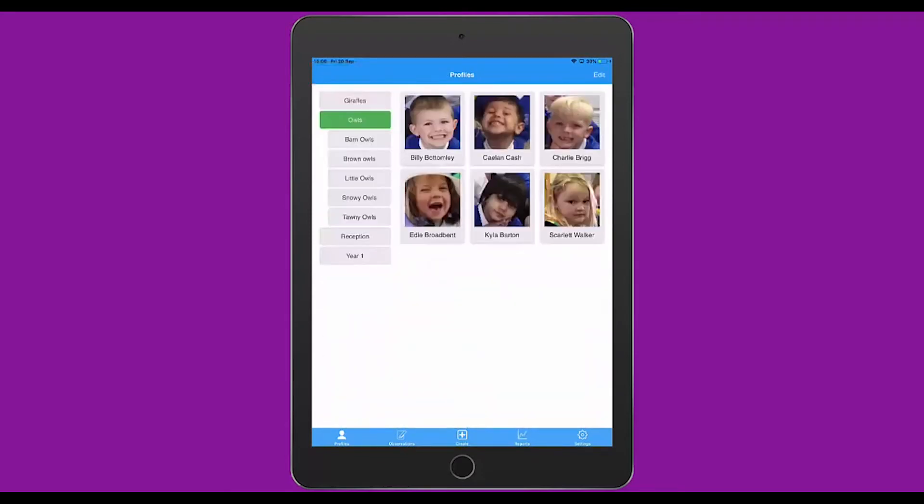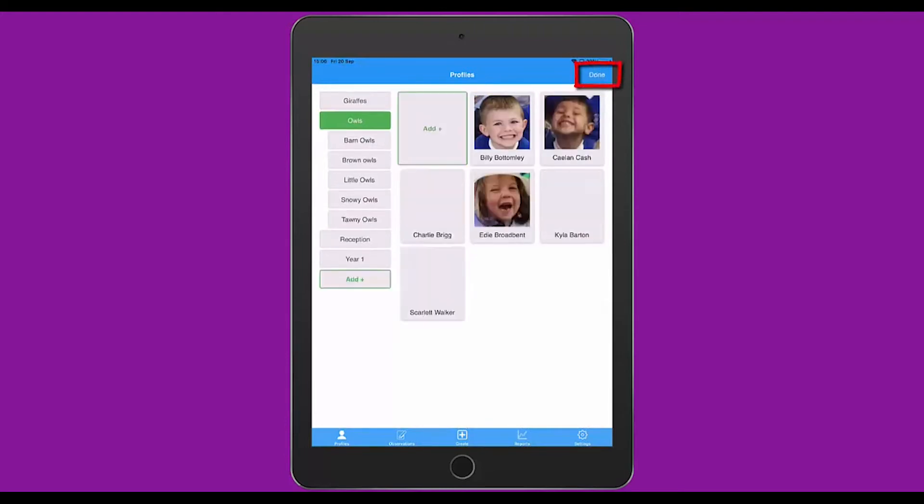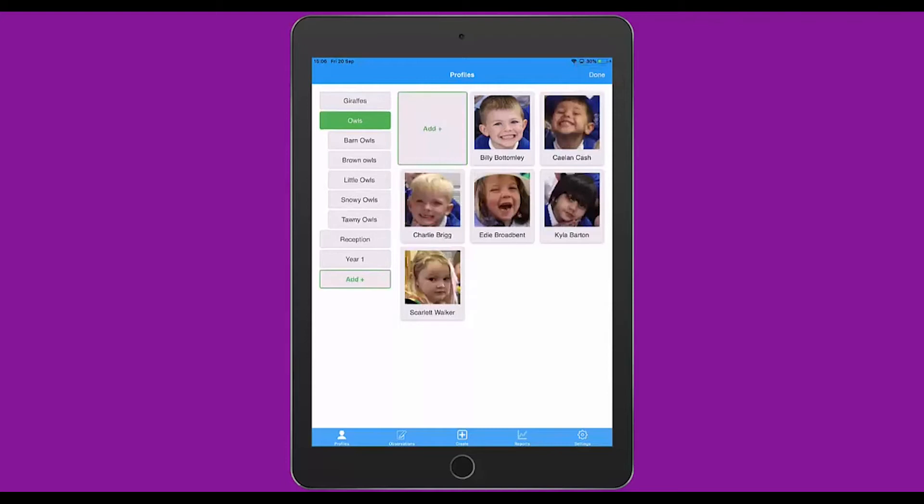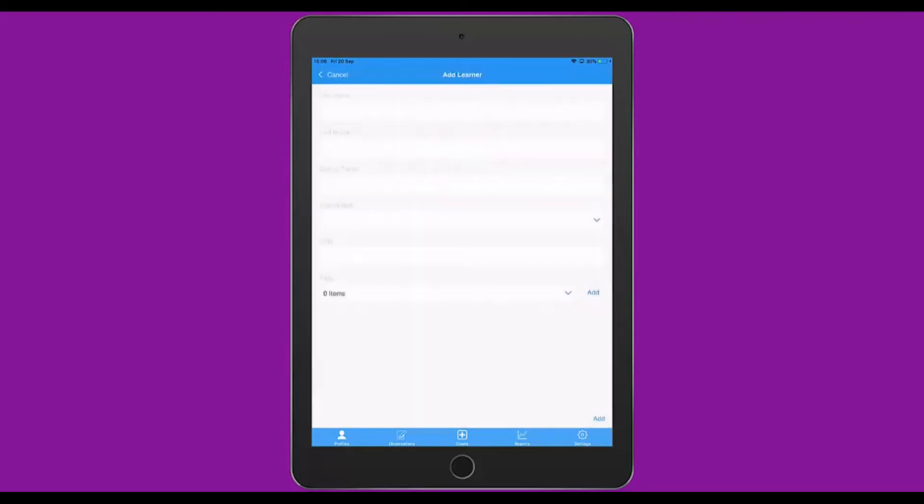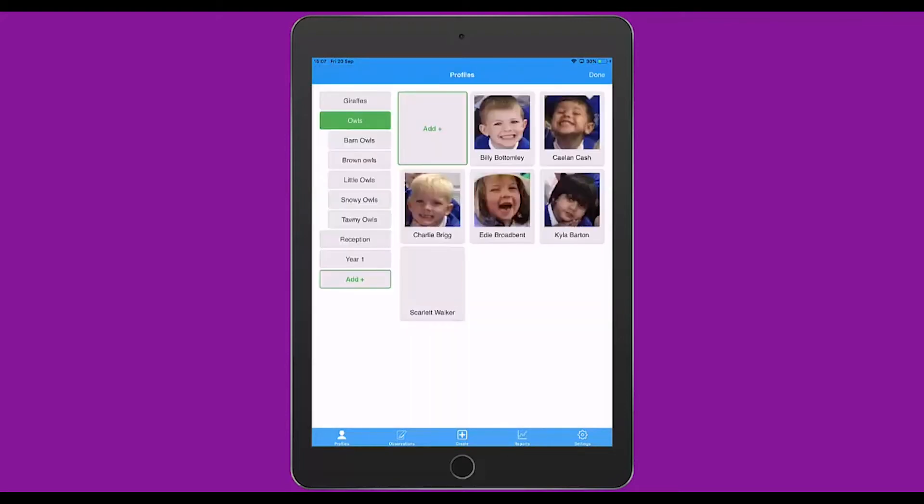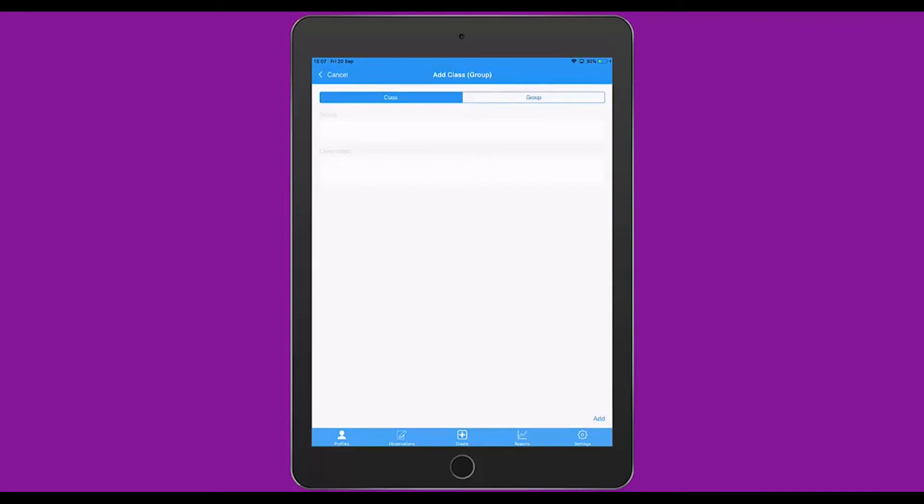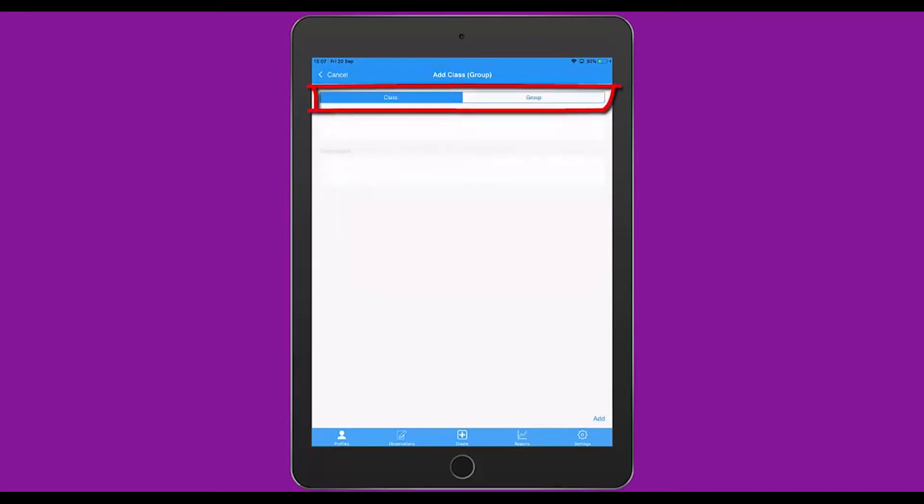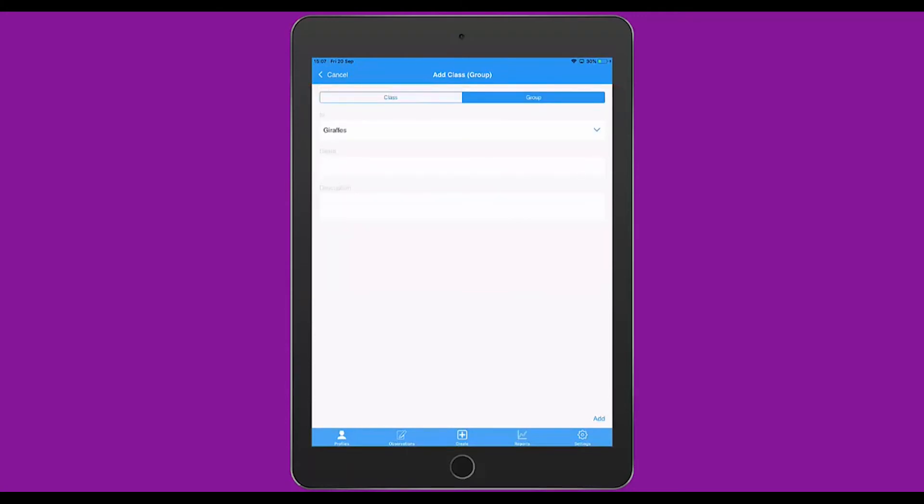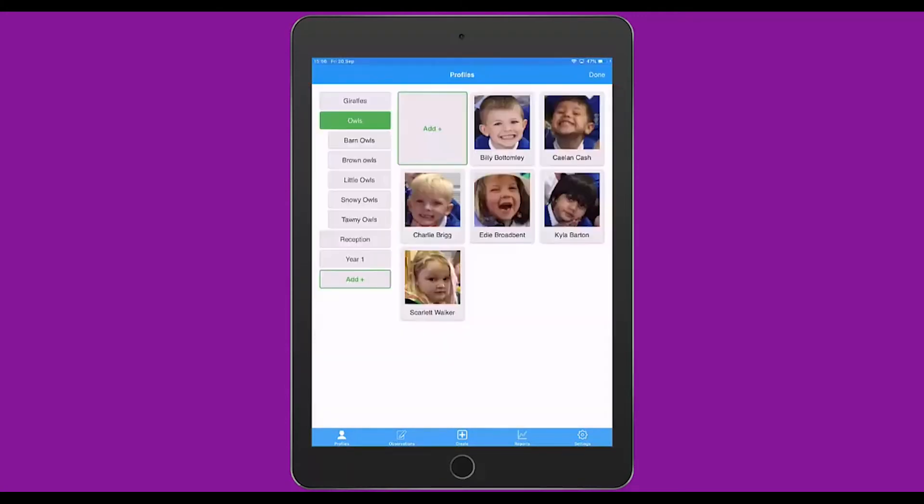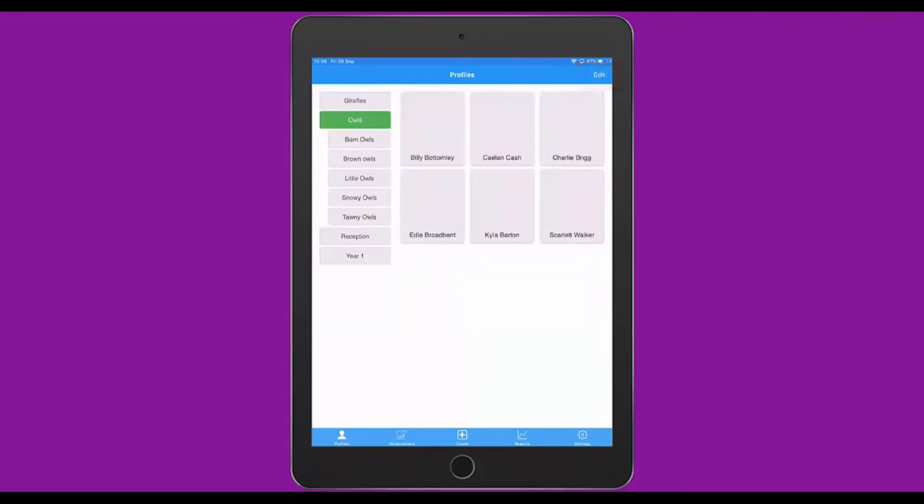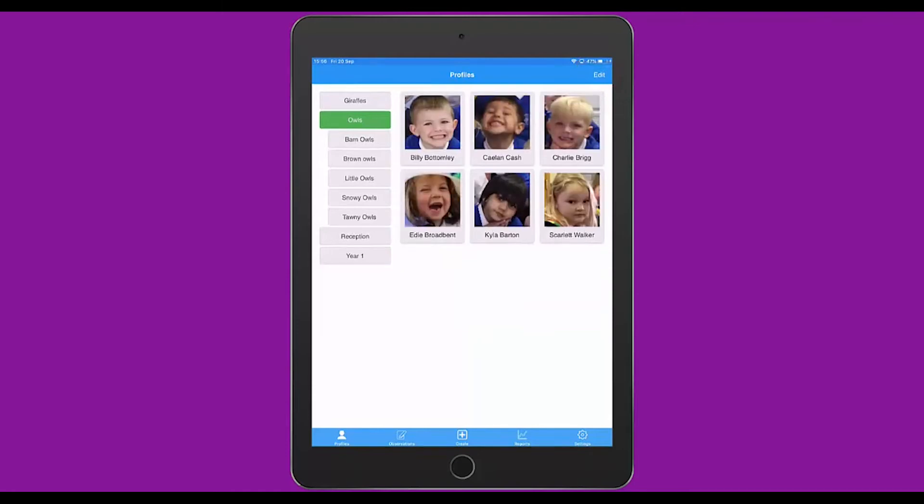Another thing you can do with the Profiles screen is click Edit to the top right. This allows you to edit children within the classes. So if you have a new learner, you can tap Add and pop the details in on the iPad. We learnt earlier how you can do it in the web suite, and you can do it in both places. The other thing you can do if you look on the left is you can click on the plus to add a class. You can add a class or a group using the tabs across the top. Again, you just pop in the name and description, or with the group, you choose which class the group is within. Once you have finished editing the learners and classes, click Done towards the top right to return to the Profiles area.